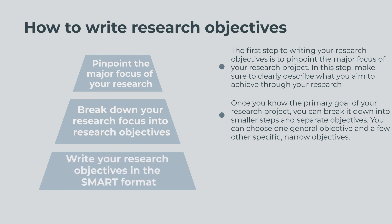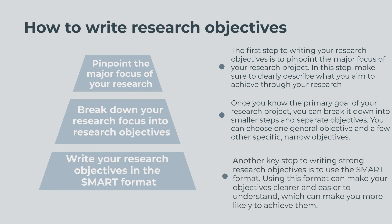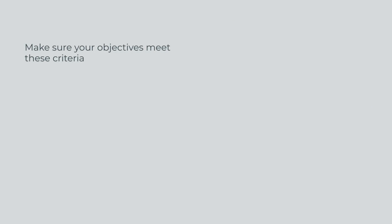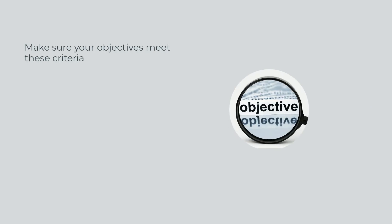Third, write your research objectives in the SMART format. Another key step to writing strong research objectives is to use the SMART format. Using this format can make your objectives clearer and easier to understand, which can make you more likely to achieve them. Make sure your objectives meet these criteria.